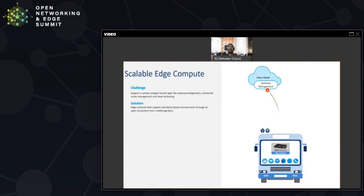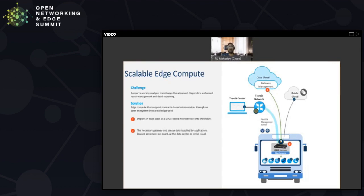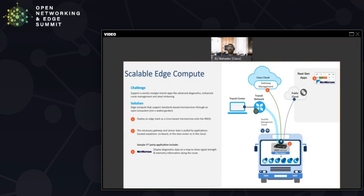They were then able to pull data and push data either to that onboard device or to the transit center or to the public cloud. There were some very interesting applications that they were able to deploy. For instance, with NetMotion, they were able to do better vehicle diagnostics. They were able to actually map signal strength around the route of the vehicle and figure out when they would use one cellular provider versus the other based on the signal strength that they saw in the route. They got this information from NetMotion diagnostics.